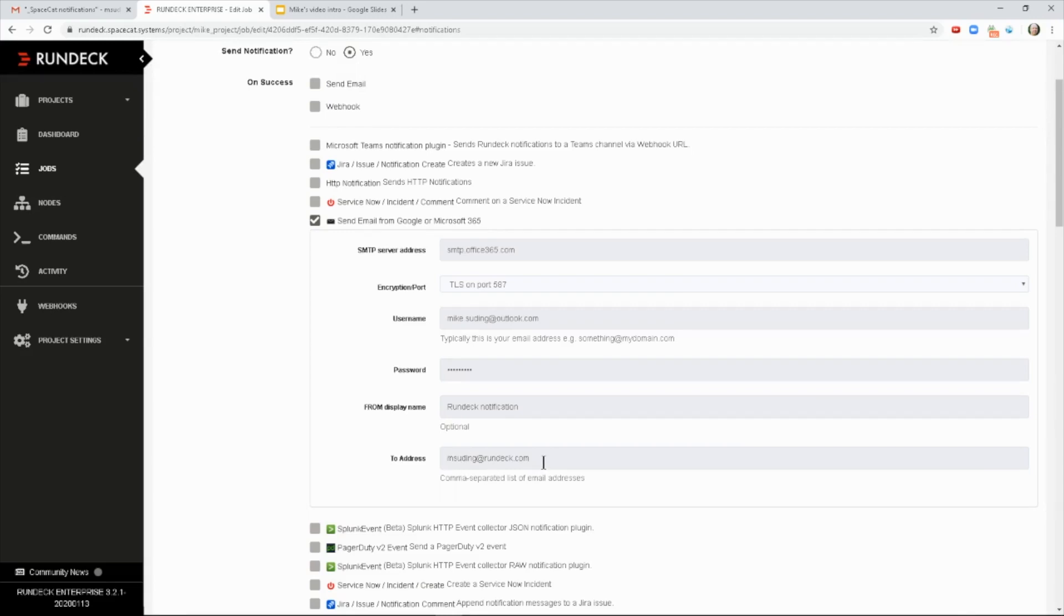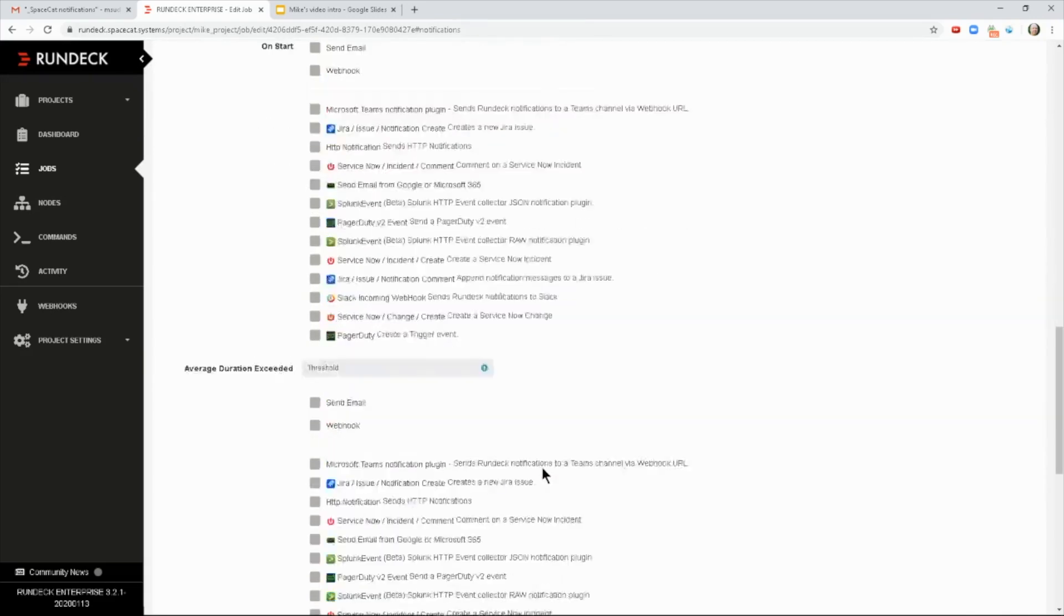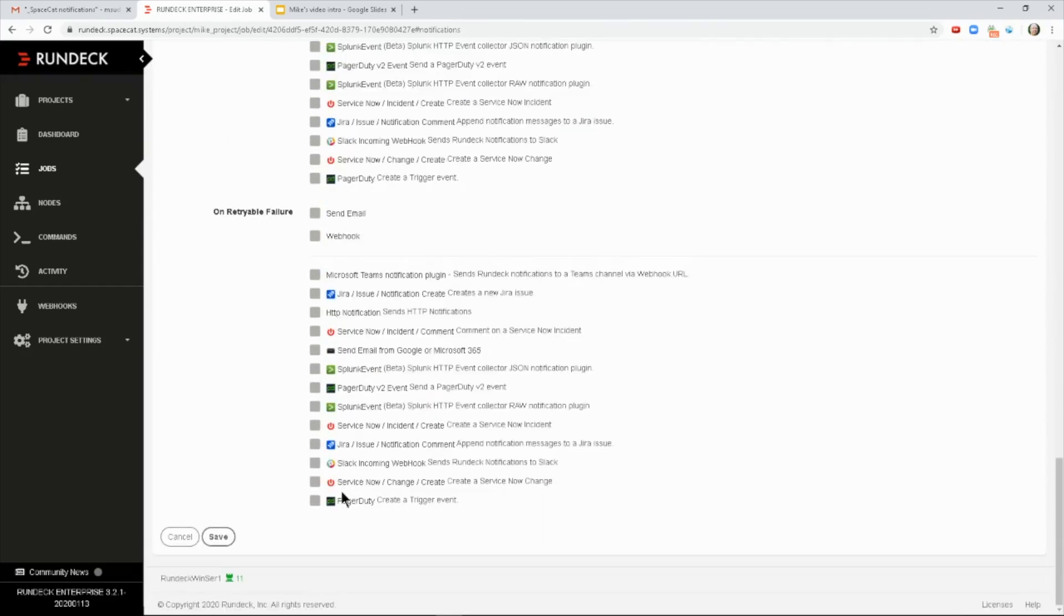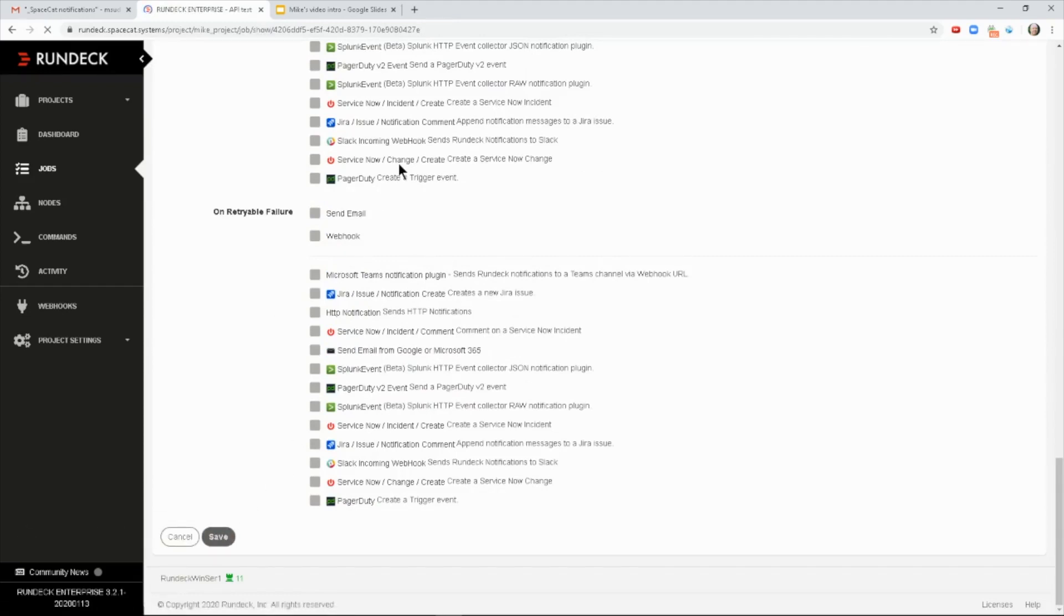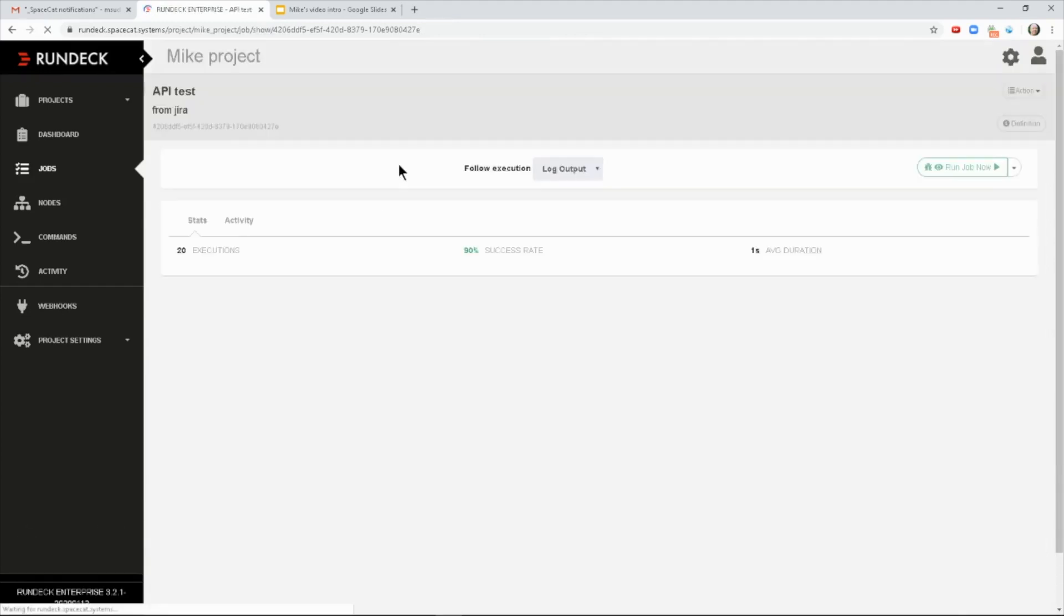So I've done this, and I'm going to go down to the bottom here and save. And then I'm going to run this job and show you what the notification looks like.